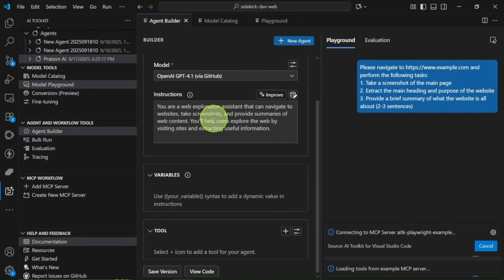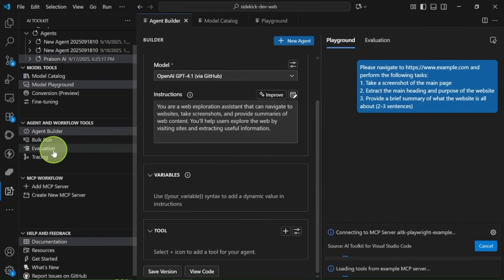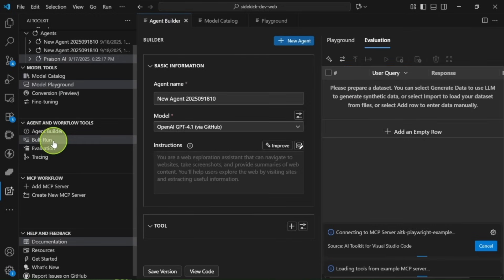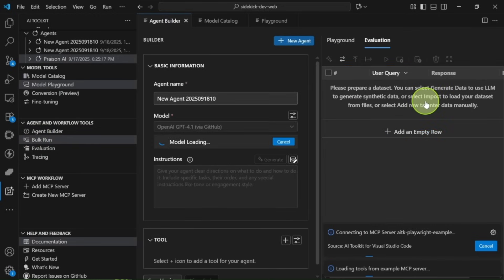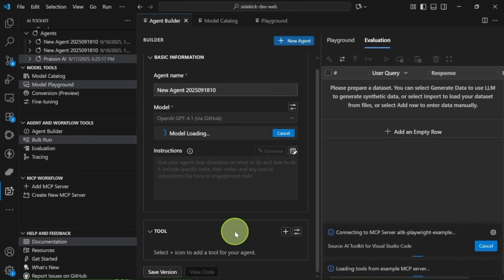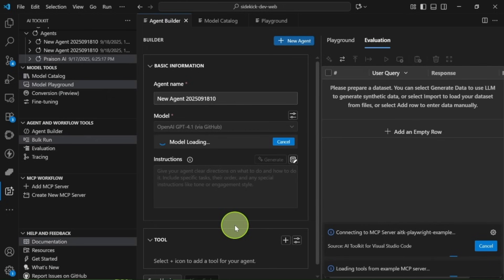Another great feature is the Bulk Run tool, where you can create a comprehensive list of prompts and execute them all at once. This is just so useful.